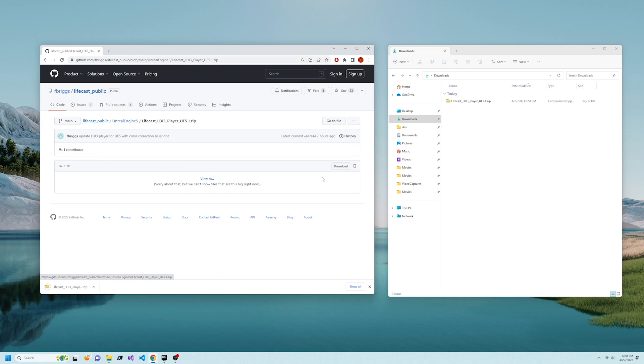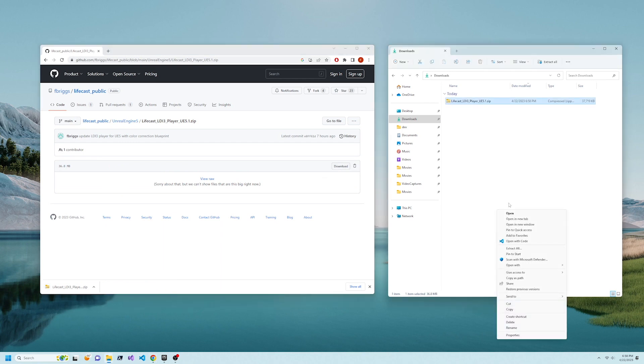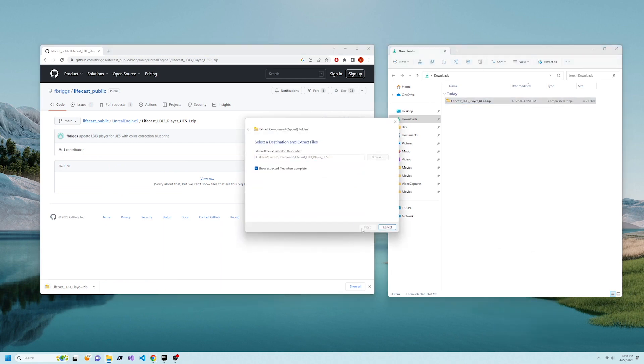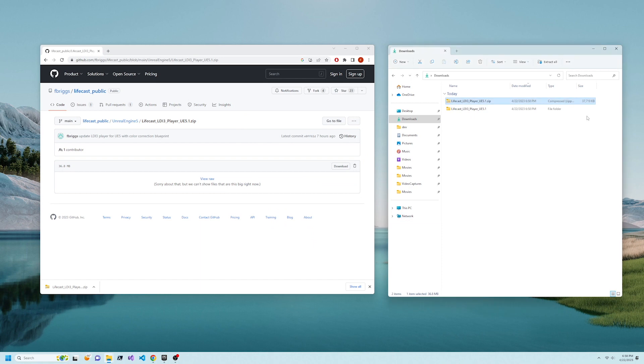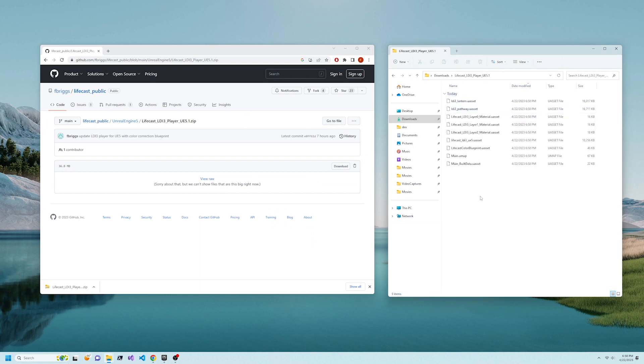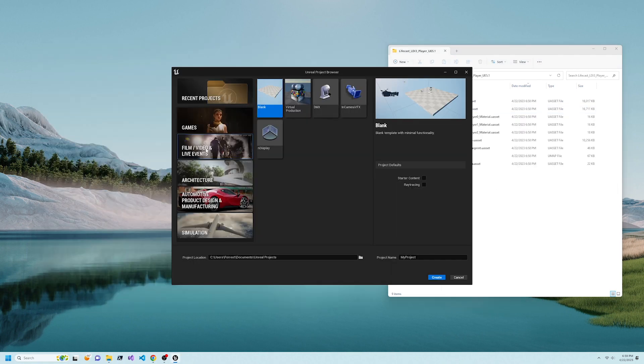Download the zip file from the link in the description, then extract the files. Create a new blank film and video project and name it whatever you want.